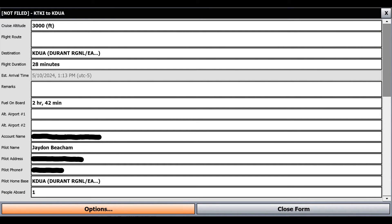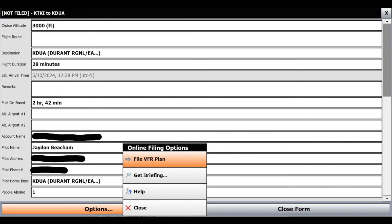And then the departure time here. Once you get to the bottom, this is most likely the most important part — and that's going to be including your 1-800-WX-BRIEF account name, your name, your address, and the other stuff required for the form. You just want to make sure the account name is there so that iFly knows to link you to 1-800-WX-BRIEF. Once we've had this form filled out, we can click Options and File VFR Plan.